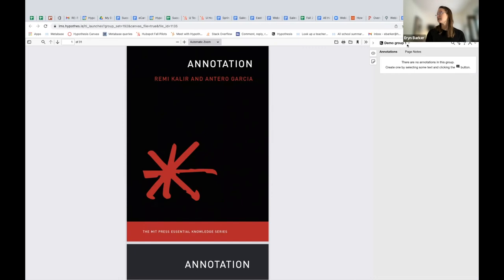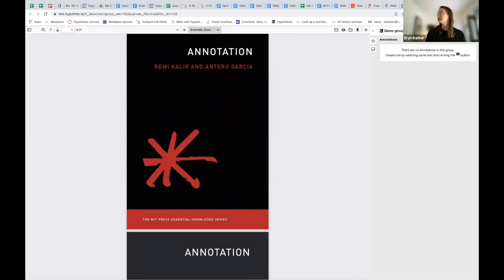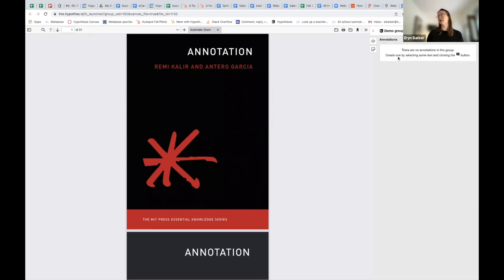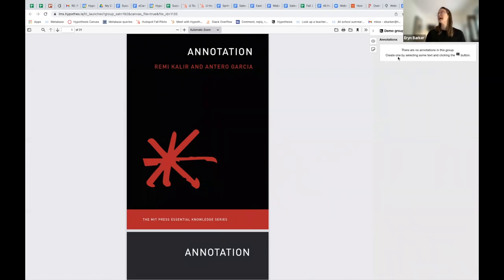So maybe I want to see the annotations created by Demo Group 2. I would just select this caret here and get the dropdown and choose Demo Group 2, and then I would see any annotations created by any students in Demo Group 2.